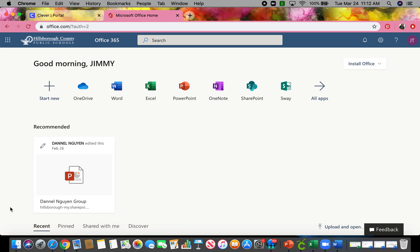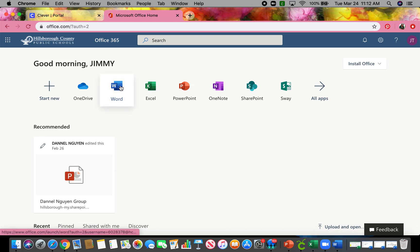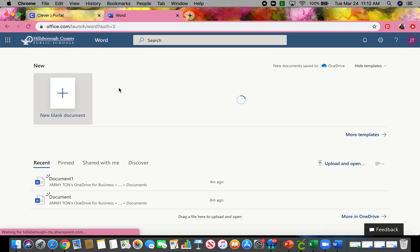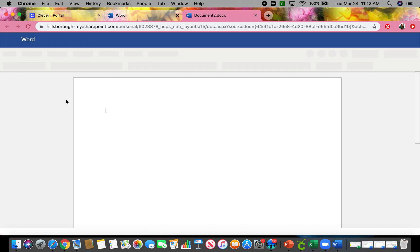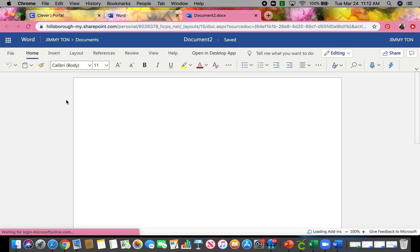As you can see, he worked on a PowerPoint with Daniel from our class. That PowerPoint was for science. We are going to work on a Word document today. So we're going to click here on the blue box that says Word. And then we're going to click on New Document. Perfect.